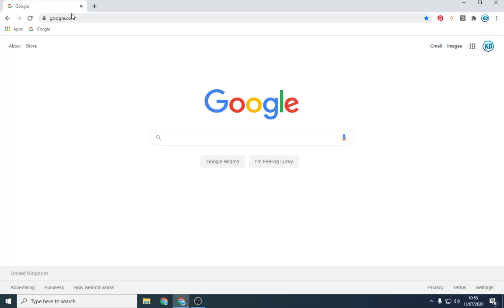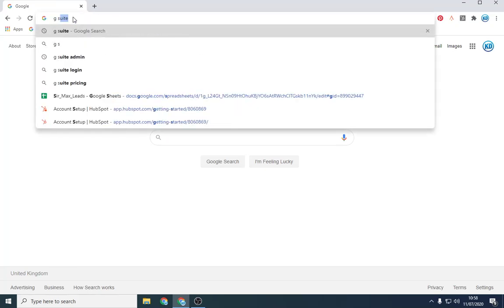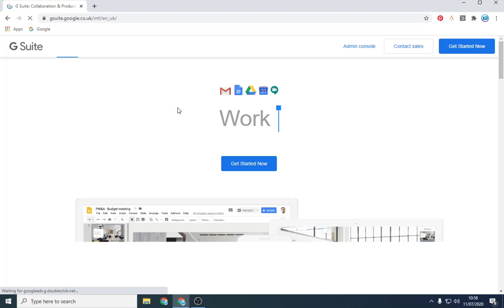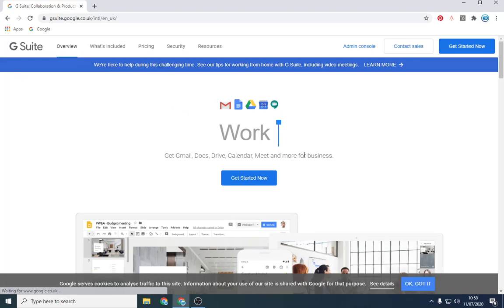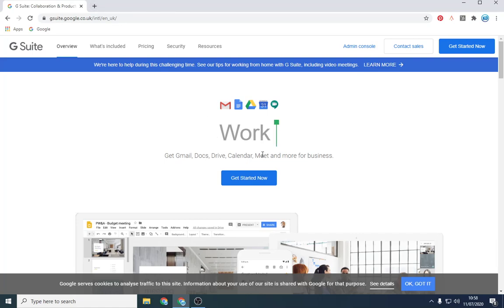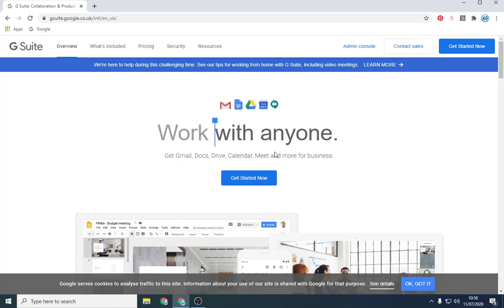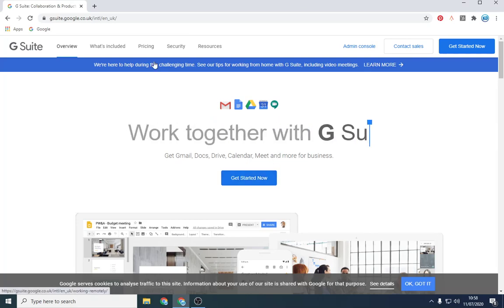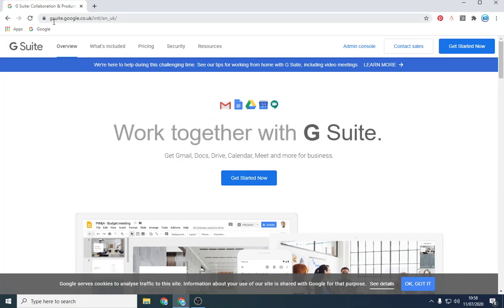So what I'm going to be using is G Suite, which is Google's business email address. It costs, I believe, probably four or five pounds per month and it's probably the best rate. You can use Microsoft Outlook 365 for that as well. It's slightly more expensive and I believe you have to pay six, seven pounds a month or you can pay yearly.